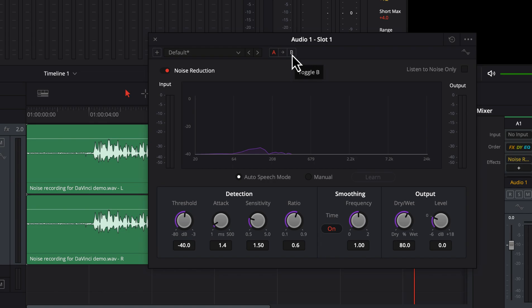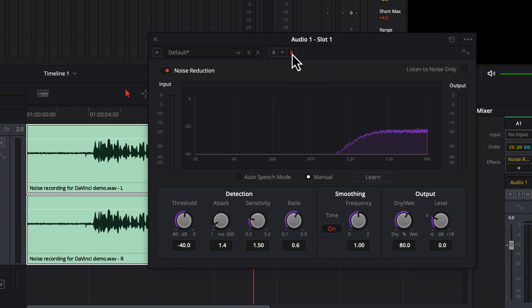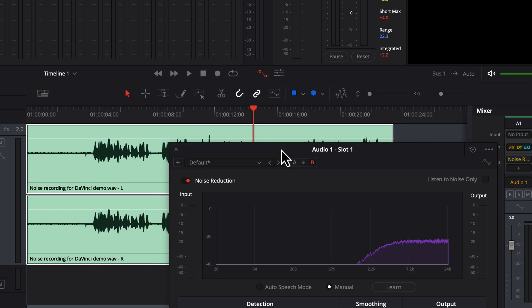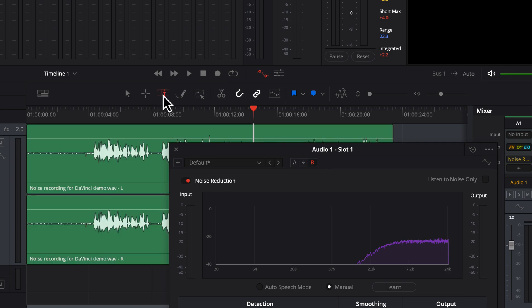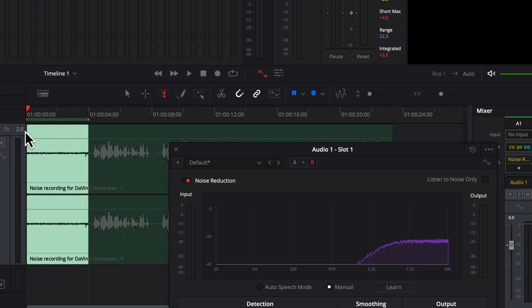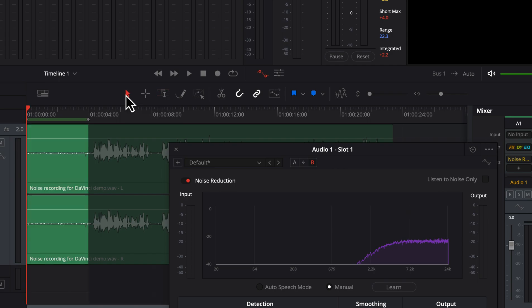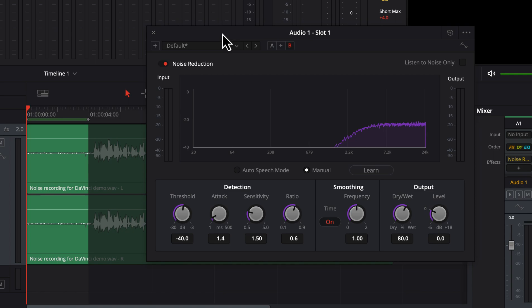Let's now configure the manual mode the proper way. The first step in manual mode will be to give a noise-only sample to DaVinci. You will need a section of audio where you have only noise and no speech. It is a good practice to have such a recording at the beginning. If you do not have that kind of audio at the beginning, you can select a noise-only part from anywhere in the audio. I will select the noise-only part at the beginning and play it in a loop. While it is playing in the loop, I will click the Learn button and DaVinci will learn about the noise.